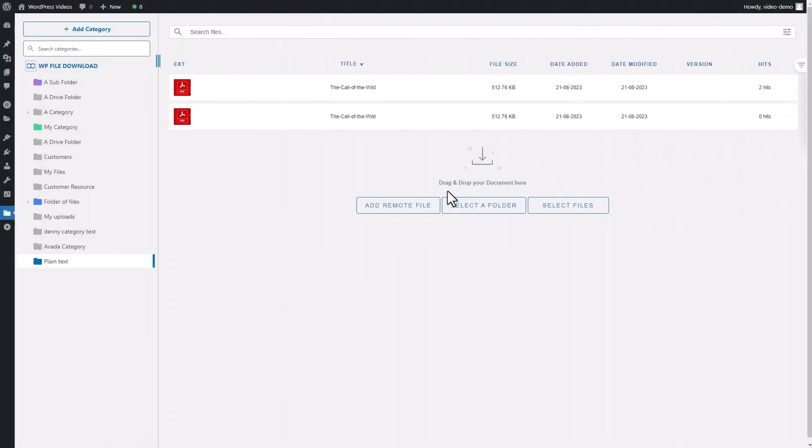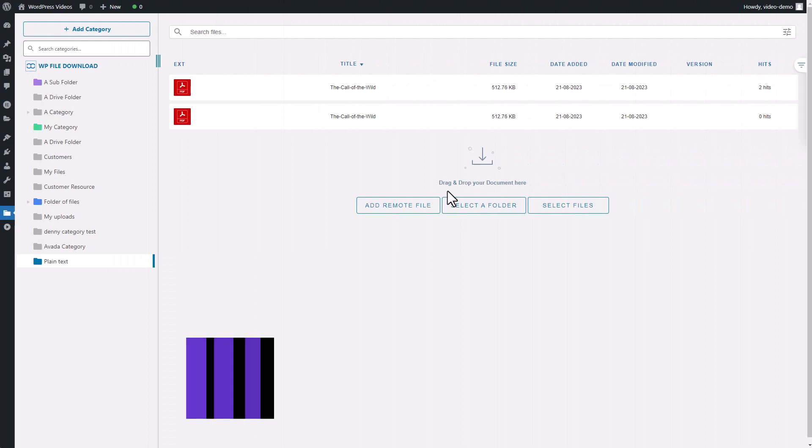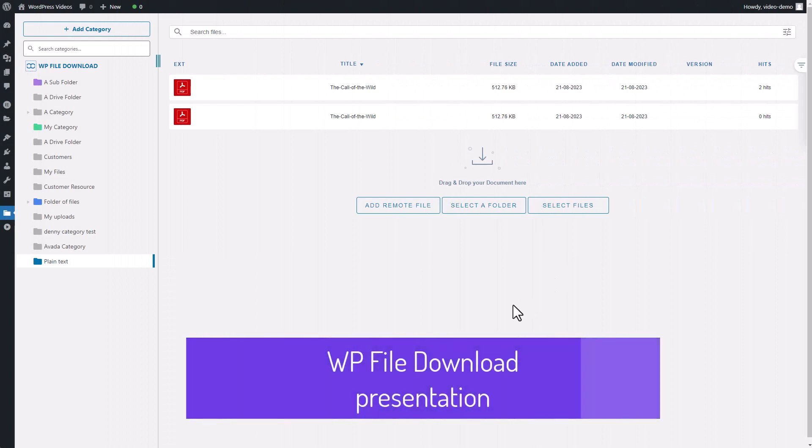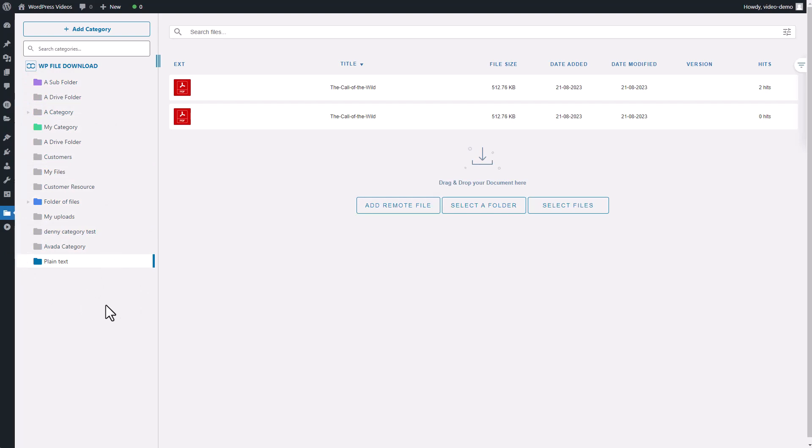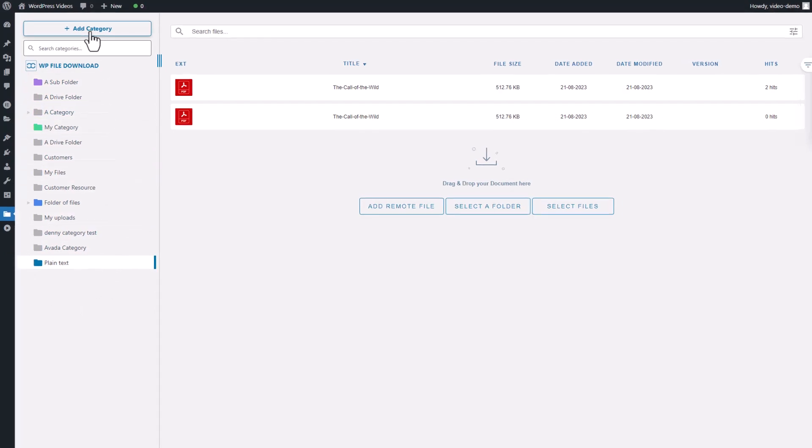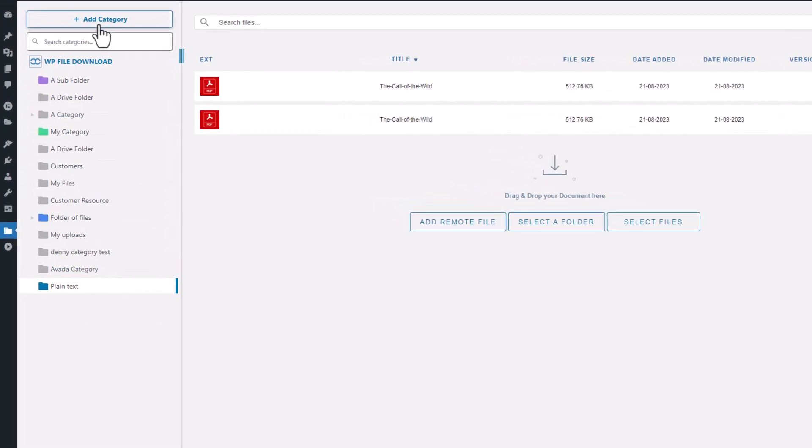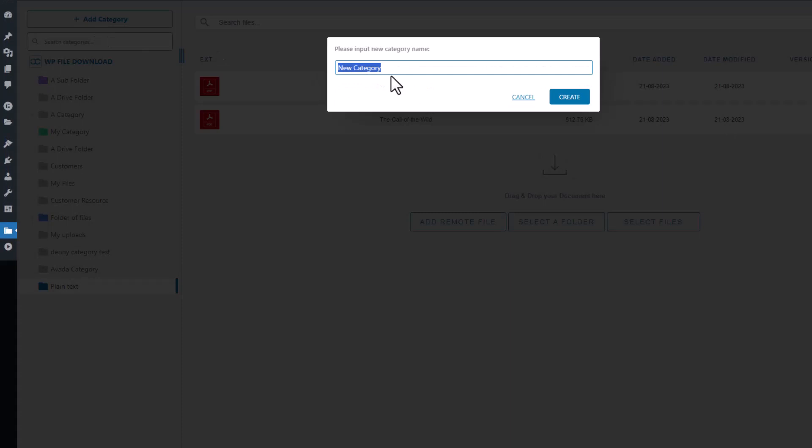Welcome to WP File Download's main display. It's incredibly user-friendly and easy to use. On the left column, you'll find the categories and managing bar. Creating a new category is as simple as clicking on the Add Category button or right-clicking to create a new category from scratch.